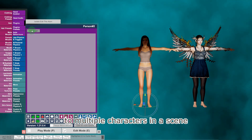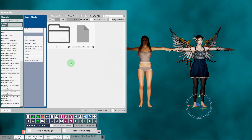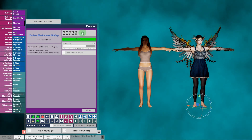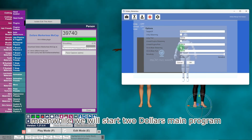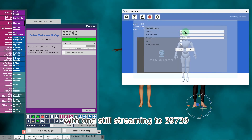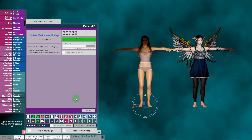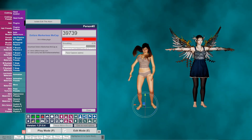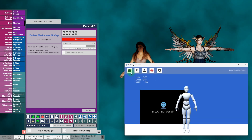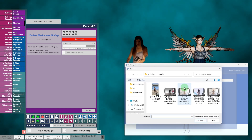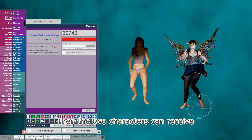If you want to add motion capture to multiple characters in a scene, you need to add Dollars plugins to each of them and change the ports to different values. Let's change one of them to 39740. Meanwhile, we will start two Dollars main programs, with one still streaming to 39739. In the other Dollars program, we will change the VAM port to 39740. Then the two characters can receive different motion capture data.